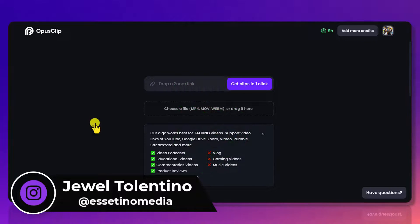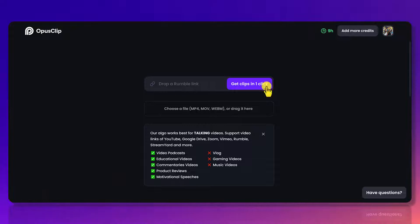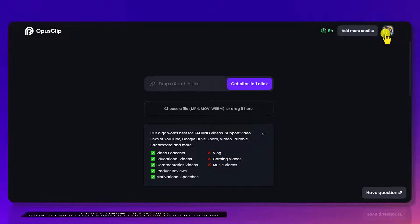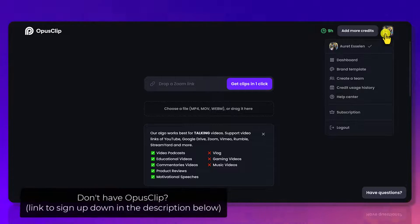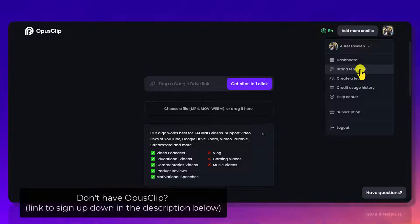So I'm here in Opus Clip right now and in order to customize the brand templates, you do need a paid plan. So once you're logged into your Opus Clip, you can click here on your profile picture and you'll see here brand templates.